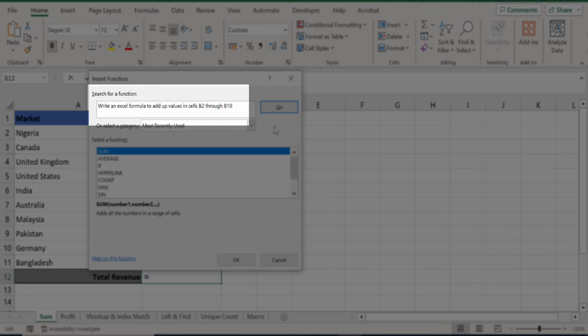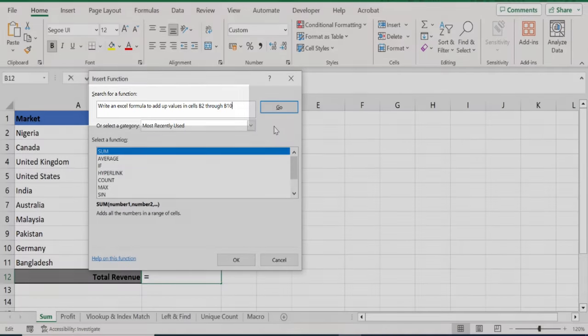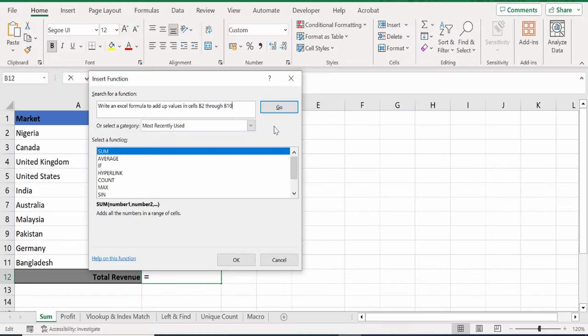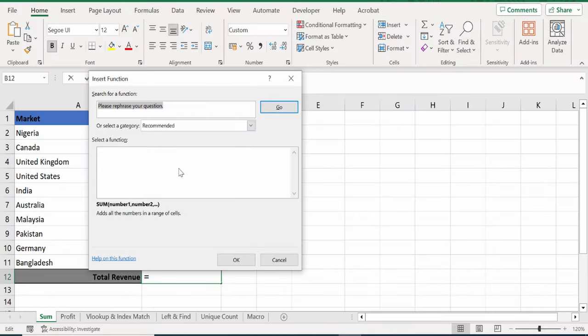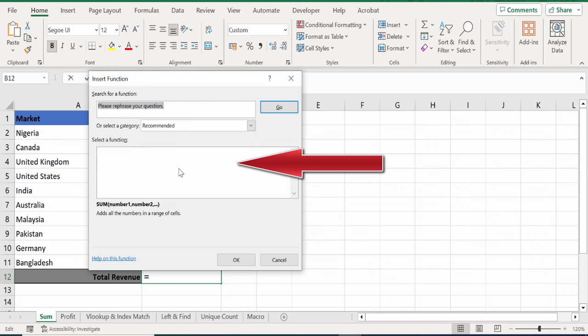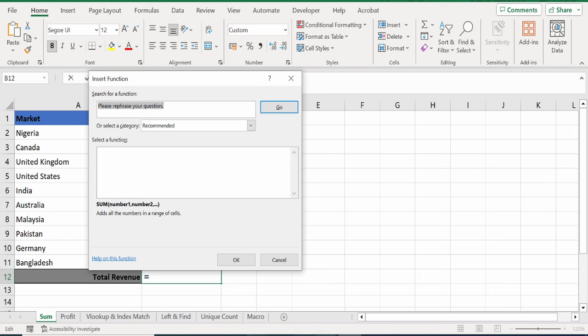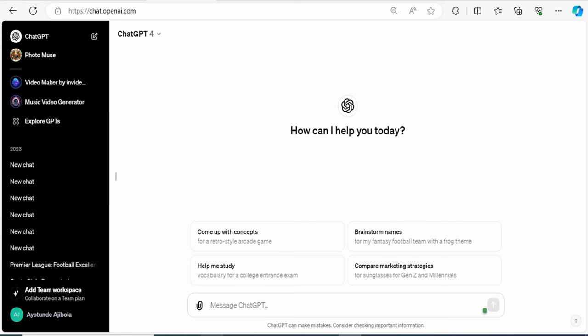I want to add up all the values in cell B2 through B10. Let's click on Go and here I don't get anything back. Let's jump over to ChatGPT to see if it does anything better.